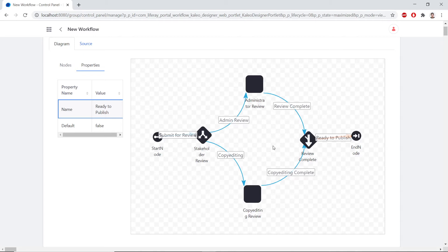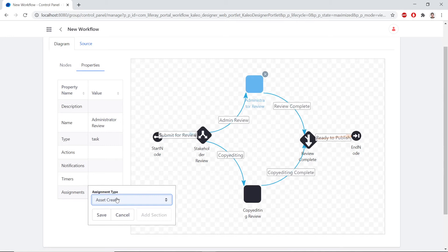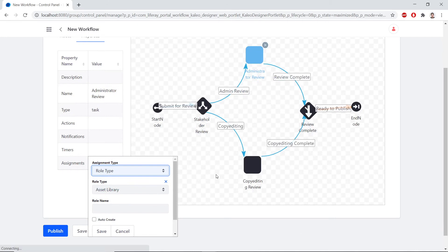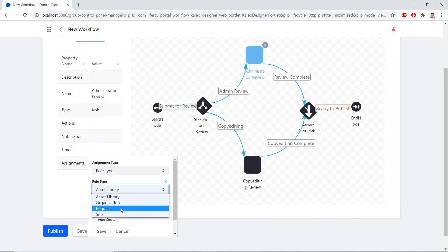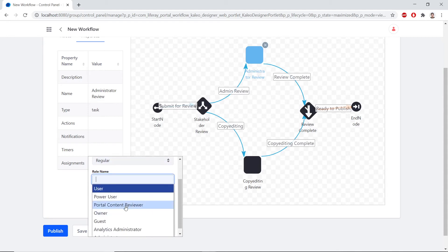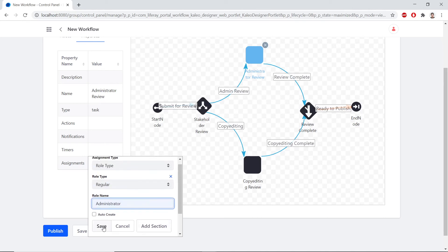Now we'll be setting the assignments for the review tasks. We'll click the Administrator Review task, then double-click the Assignments value to edit it. We'll click the dropdown and choose Role Type. From the Role Type dropdown options, we'll click Regular. Within the Role Name box, we'll choose Administrator. We'll save these changes to the assignments.